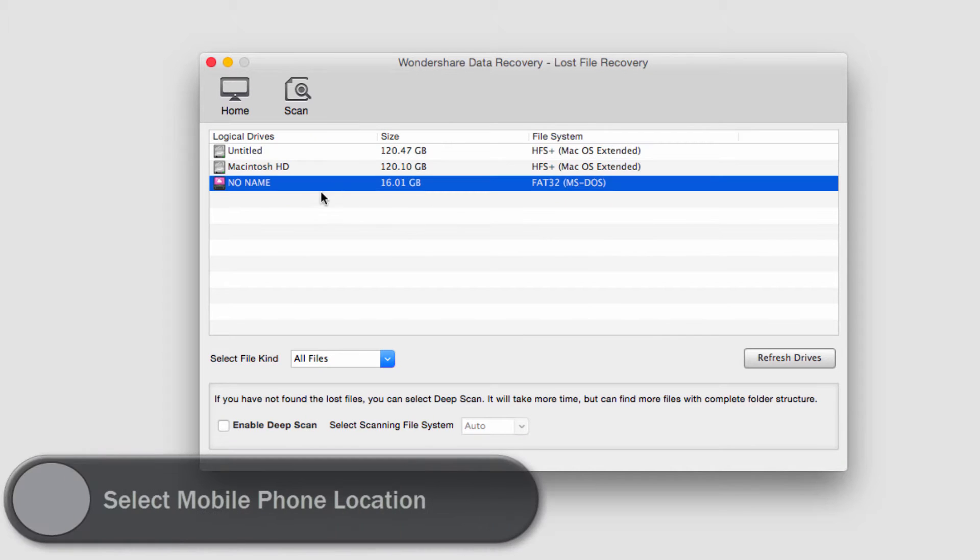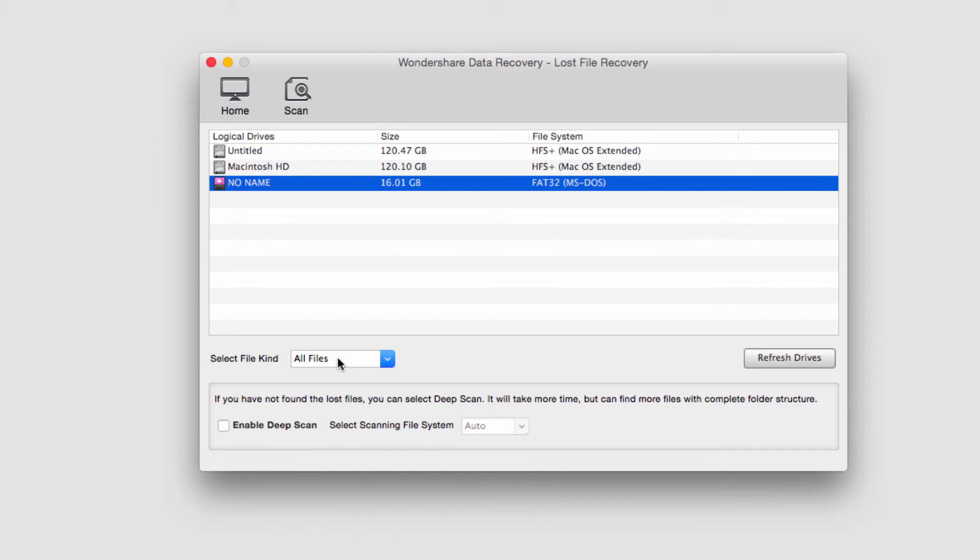I'm going to select this 16 gig no name which is my phone and I'm going to select the type of files I'd like to recover.